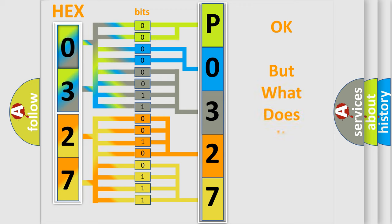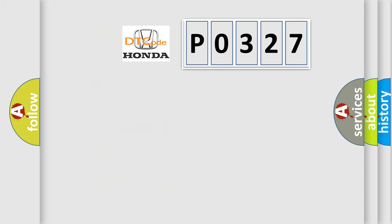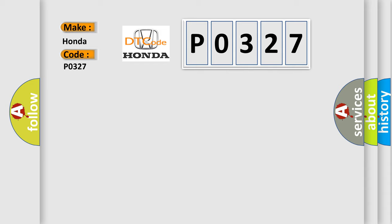The number itself does not make sense to us if we cannot assign information about what it actually expresses. So, what does the diagnostic trouble code P0327 interpret specifically for Honda car manufacturers?